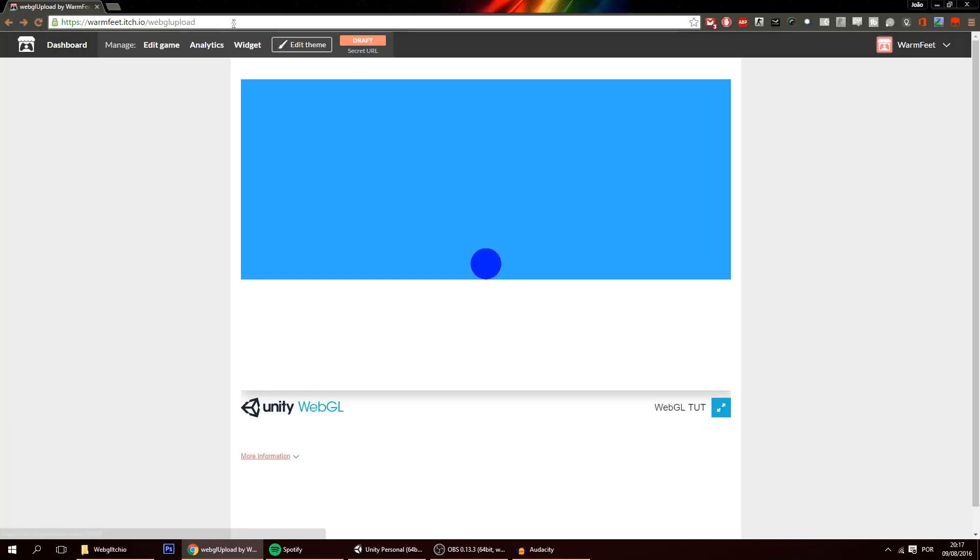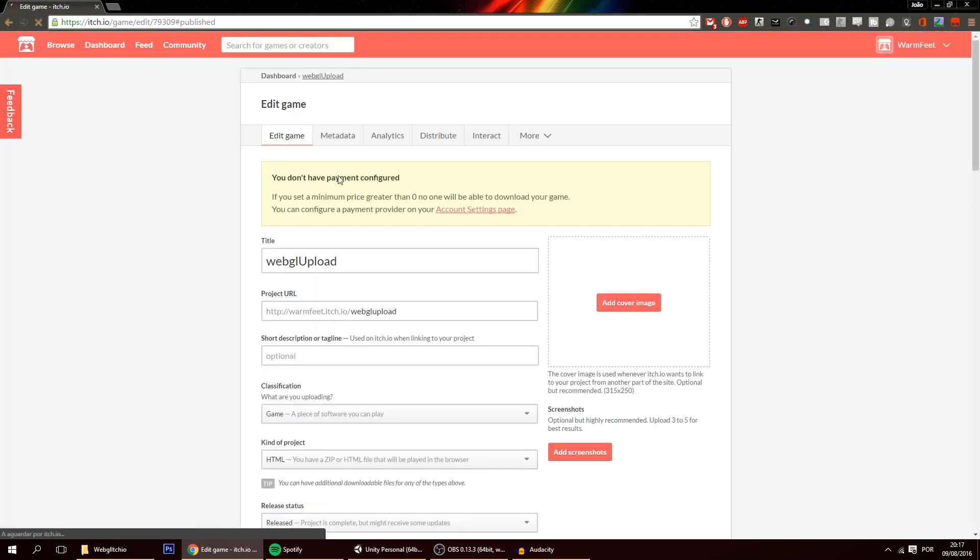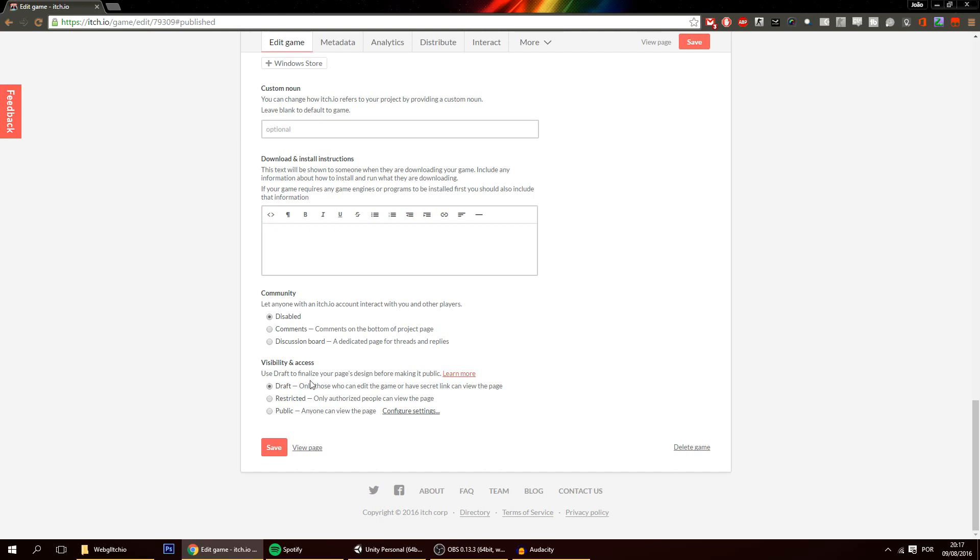So that's just it. And to share the game all you have to do is to share this URL. But before you can do that you have to change this from draft to public. So click on draft or click on edit game, it's the same thing. And go on to the bottom part over here. Press public. Save. And just like that your game is now public.